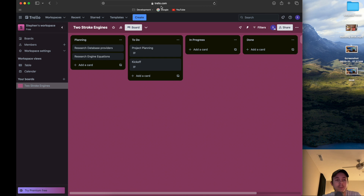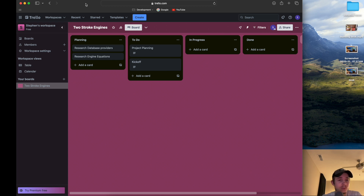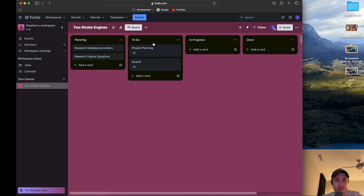We're on Trello.com — this is just one of many project management tools you can use. Another one is Jira. I use Jira at work, but I didn't really want to use it for this because I wanted a little separation from my actual job, so I'm using Trello. It's free — you just make an account.